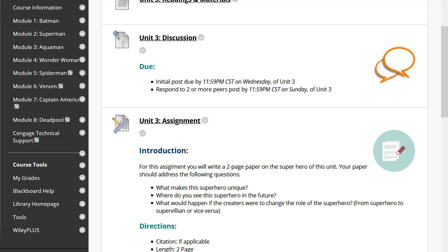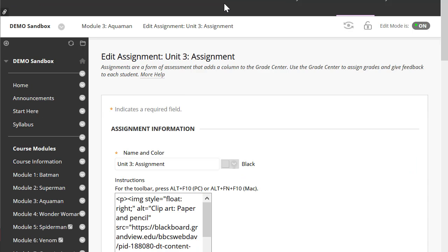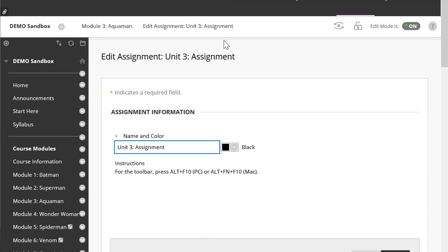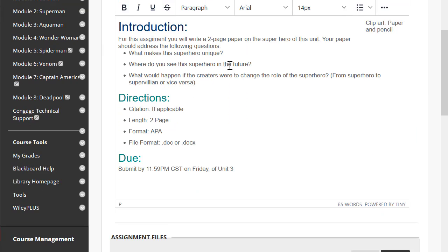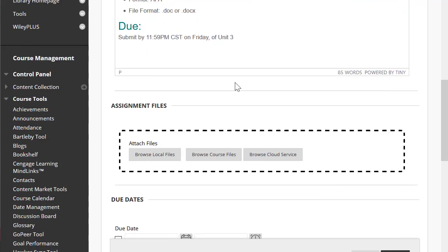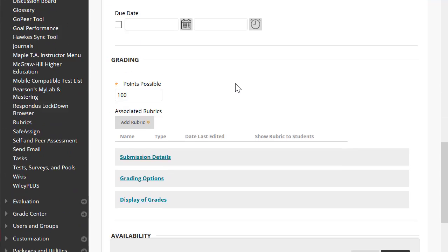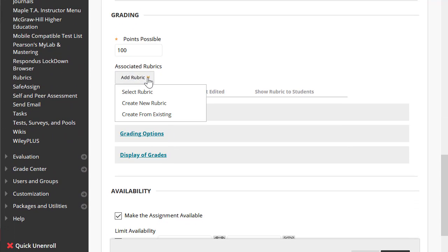I'm going to scroll down and click on add rubrics, and I'm going to say select rubrics.